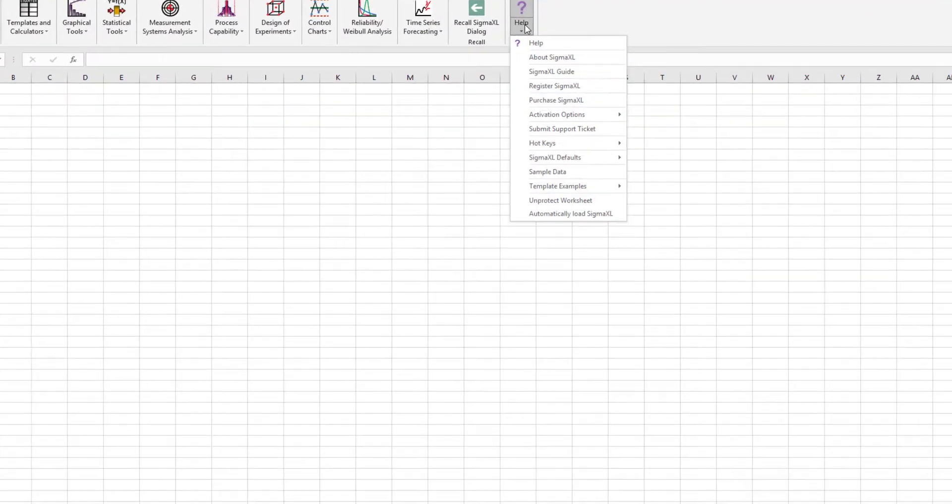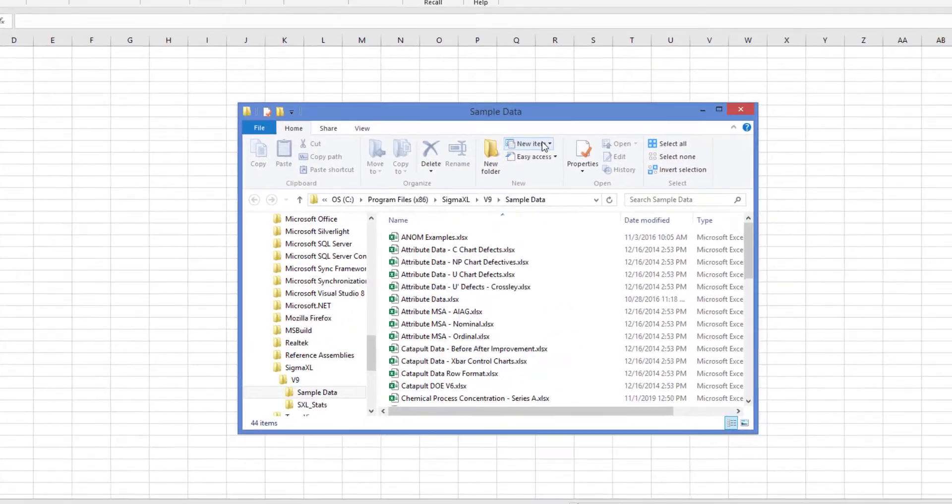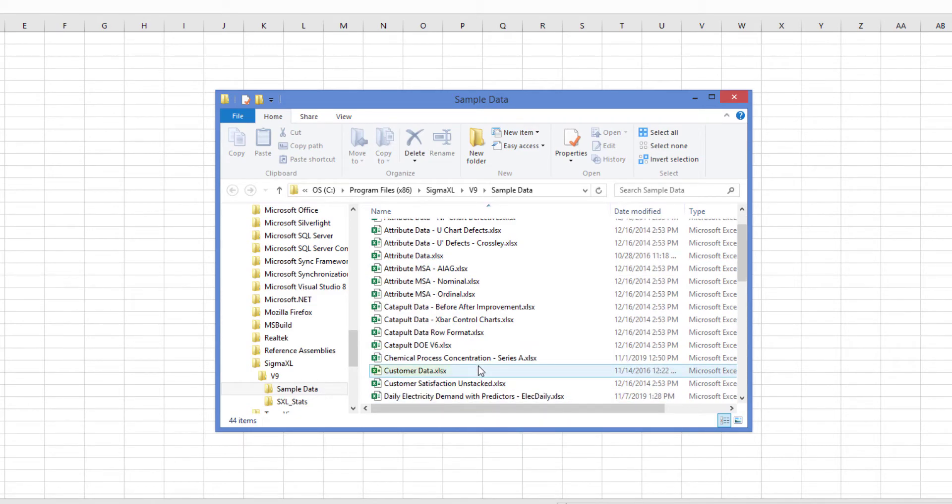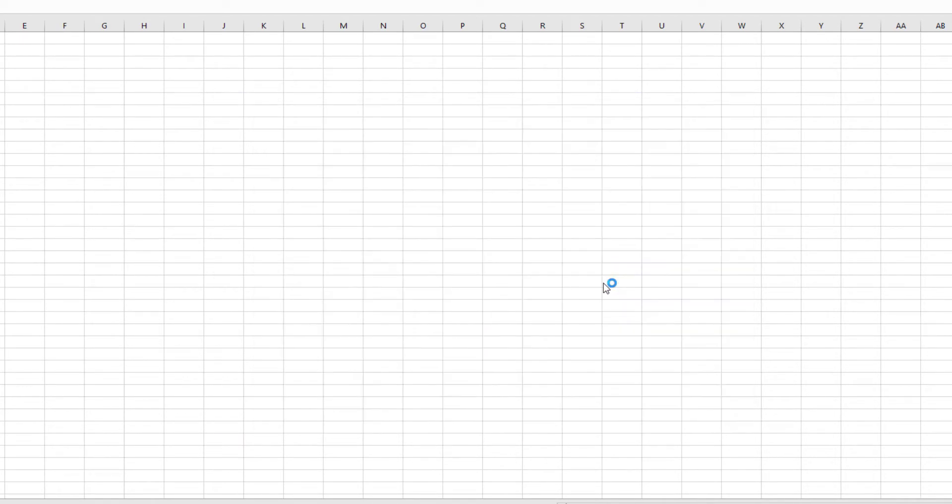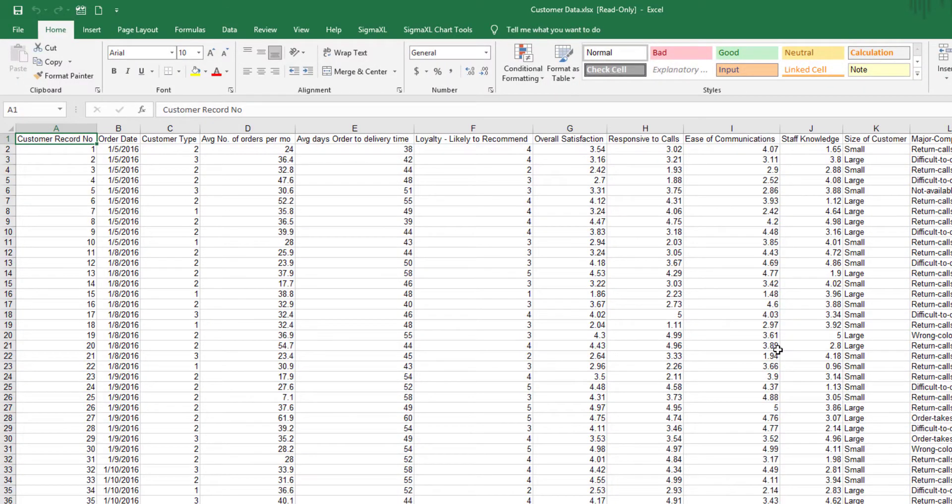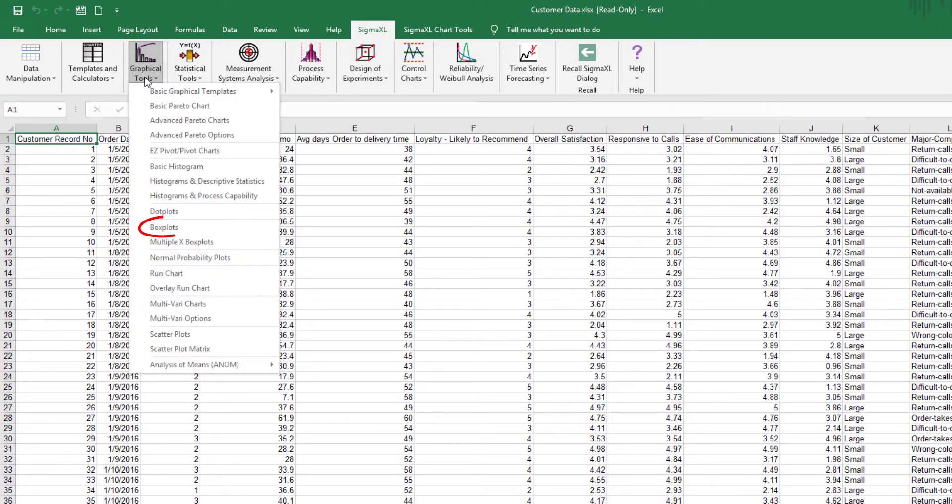For this video I'll be using a sample data set in SigmaXL called customer data. Click SigmaXL, graphical tools, box plots.